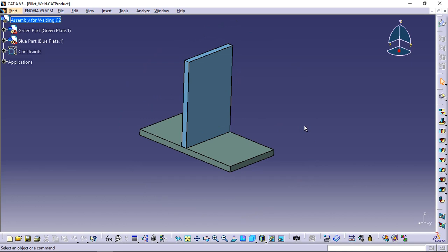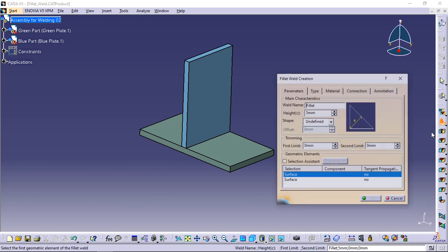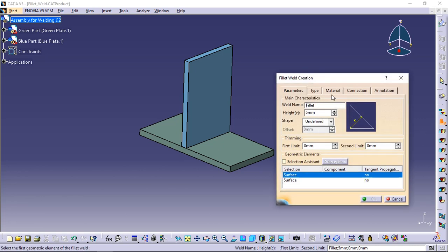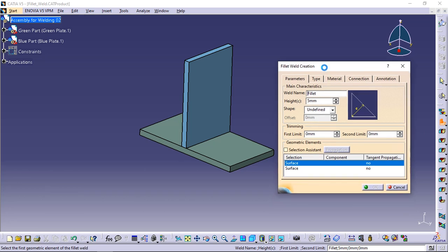Select the fillet weld icon. The fillet weld creation dialog box is displayed. Enter a meaningful name in the weld name field to identify your fillet weld.